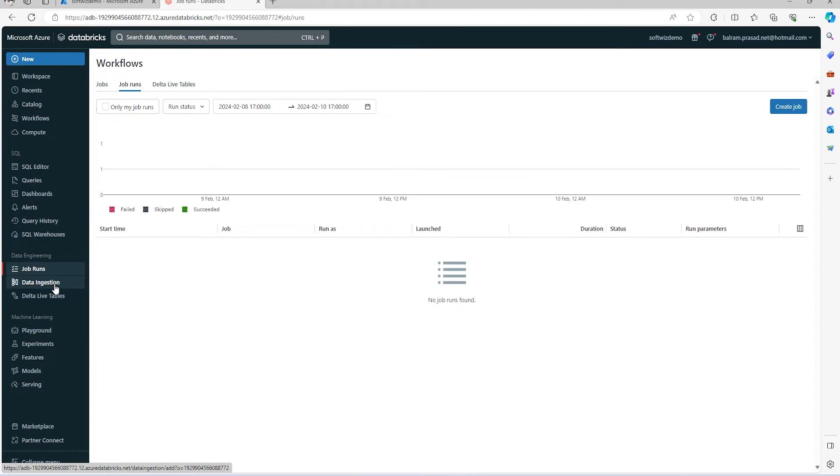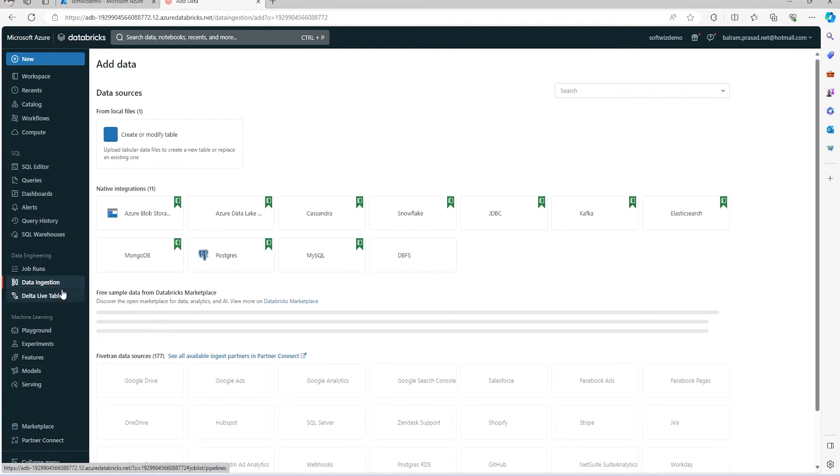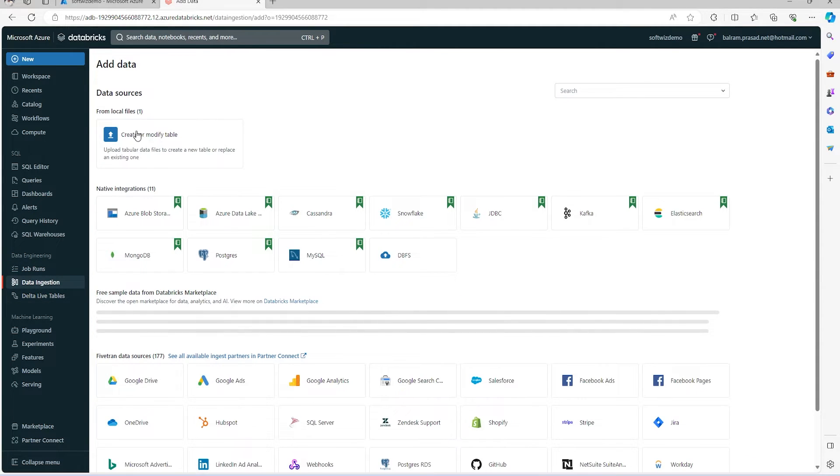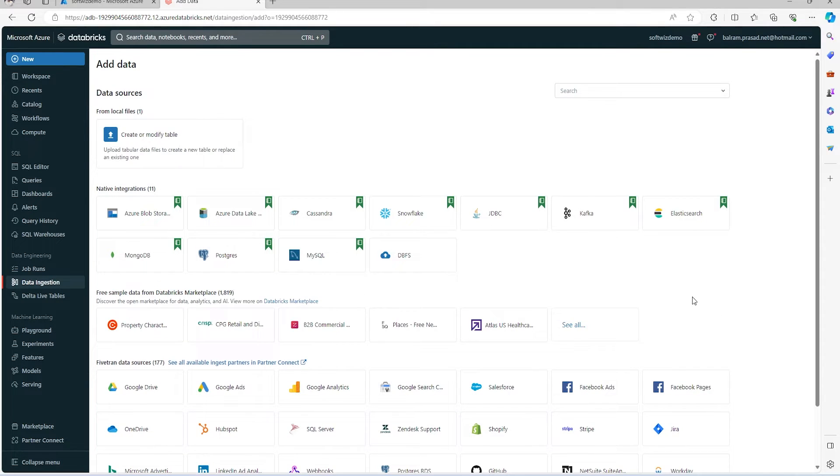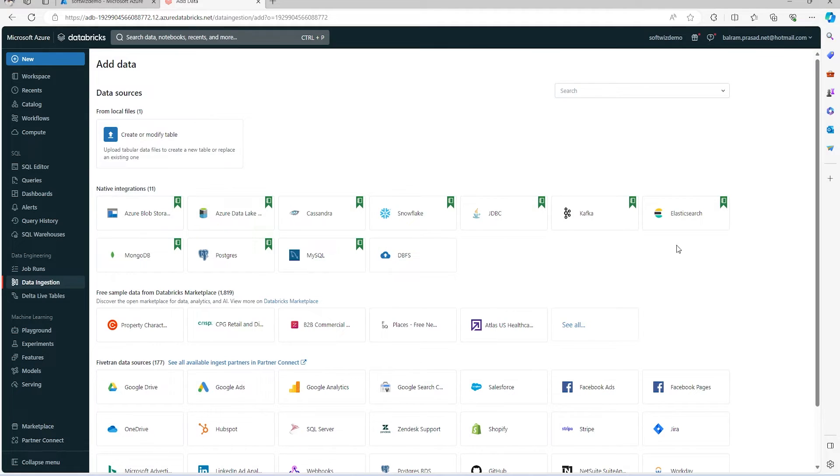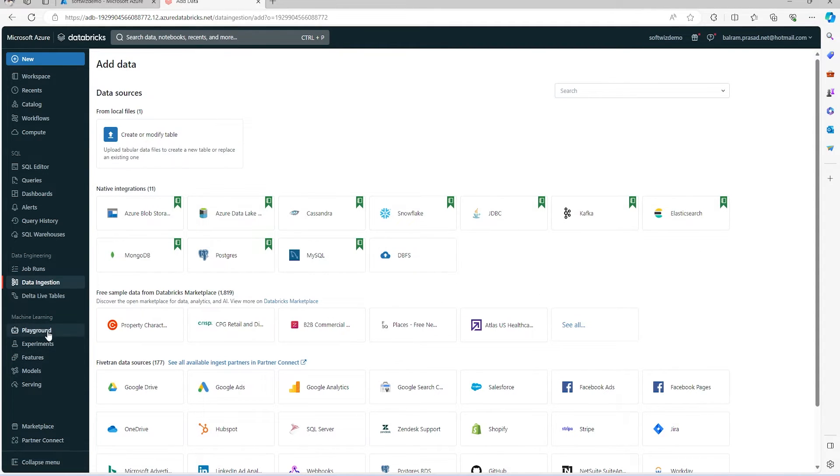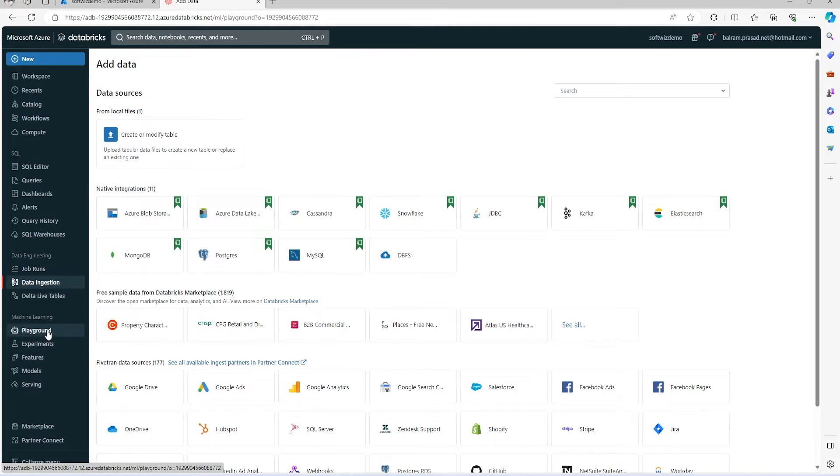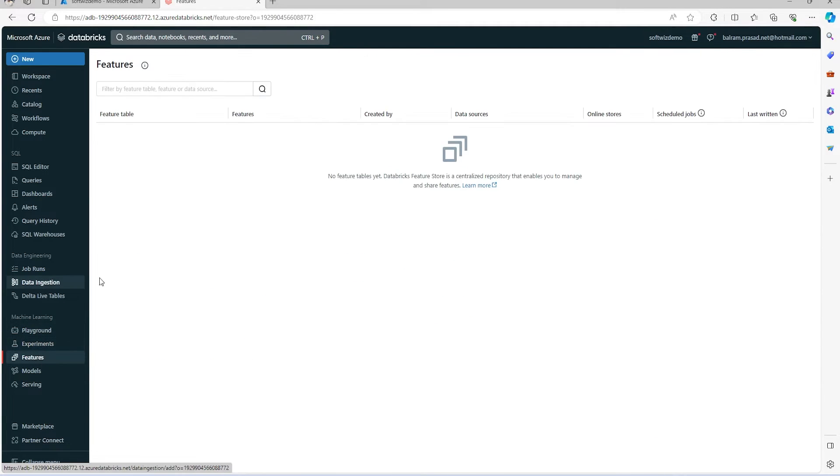We will slowly look into how to integrate from different sources. Then there are different options for machine learning. Databricks now supports multiple roles - SQL-related developers can come and work here, data engineering people can come and do their work.